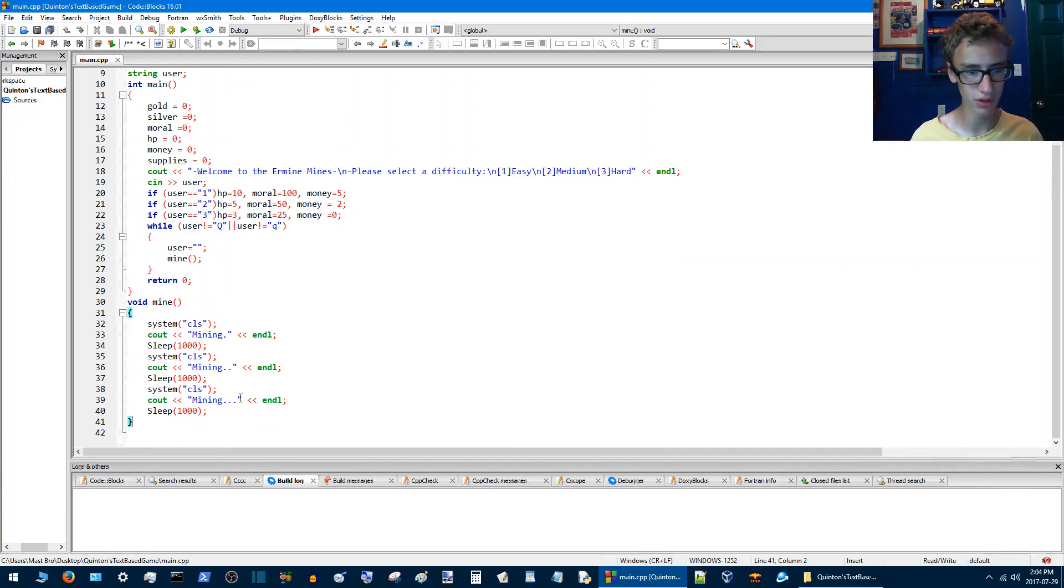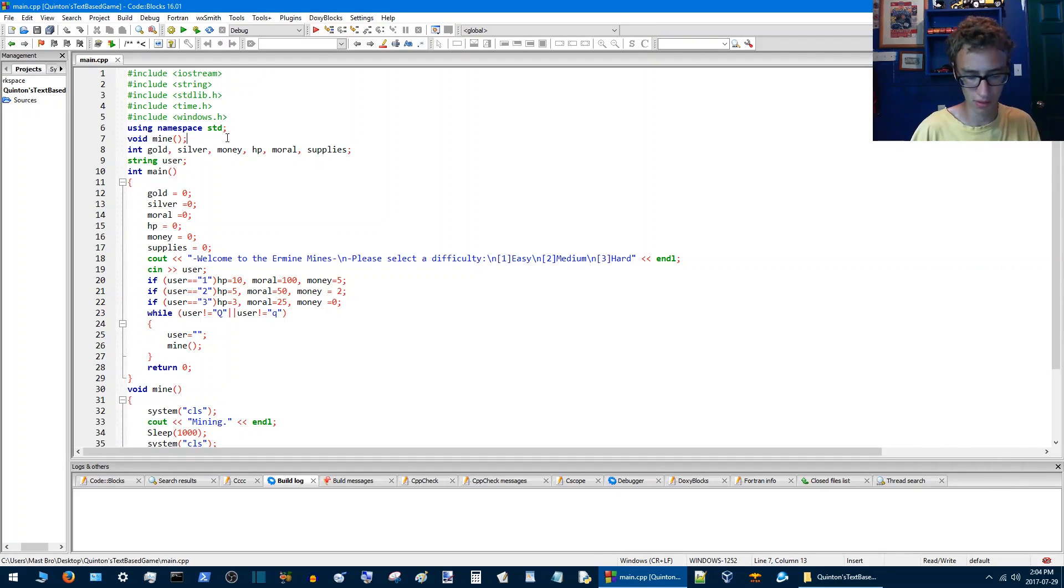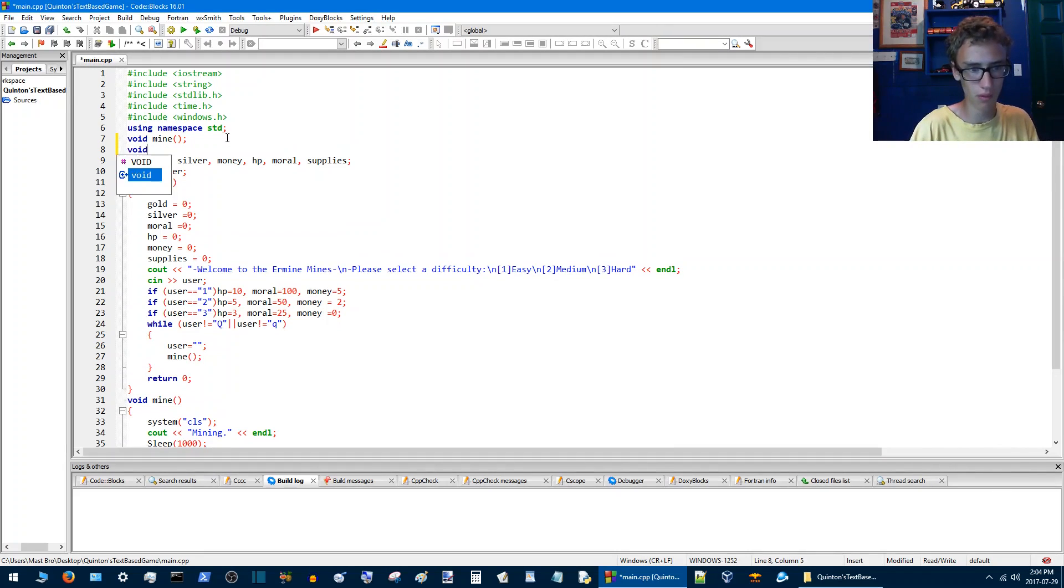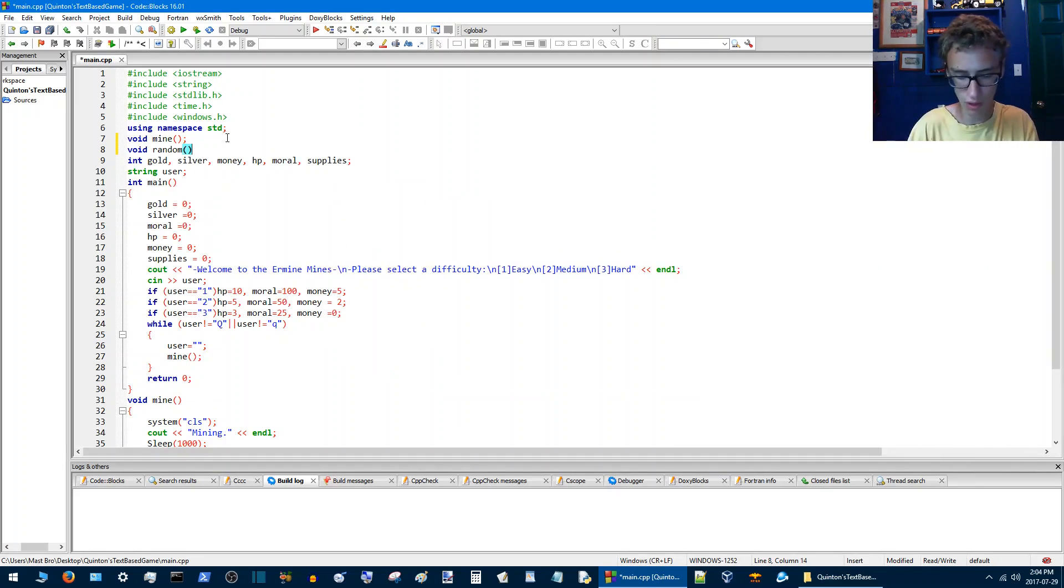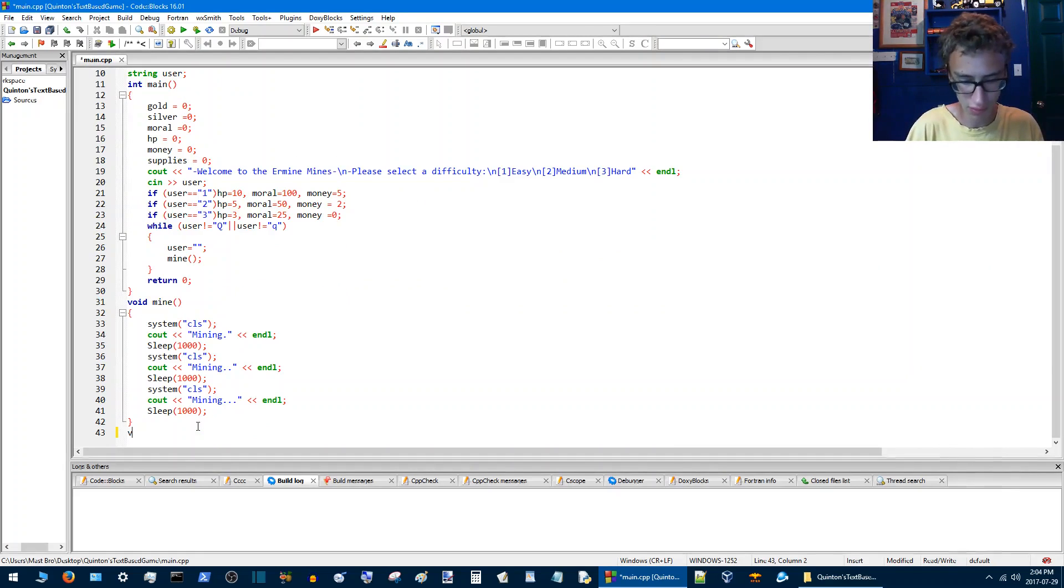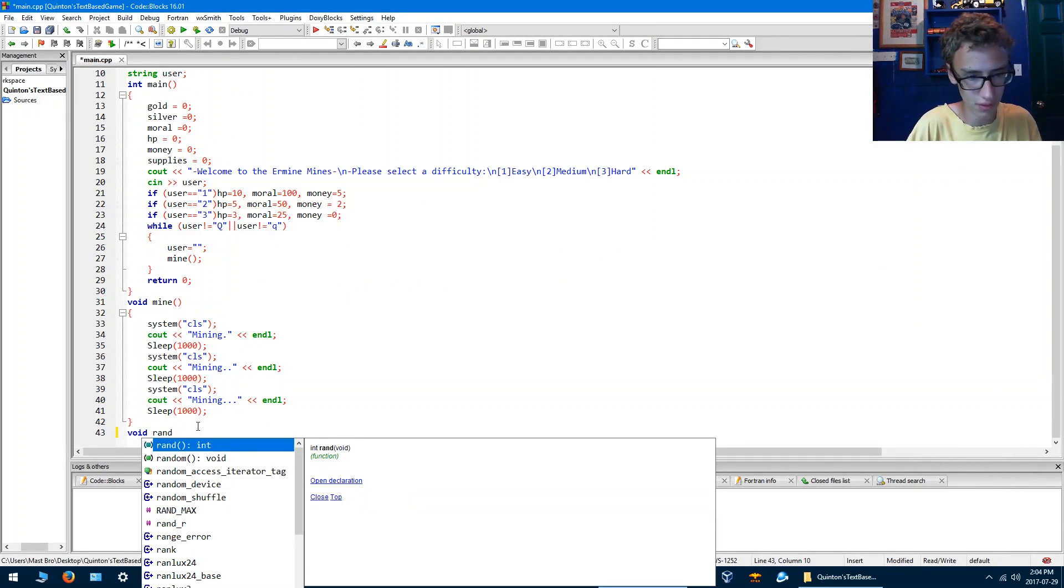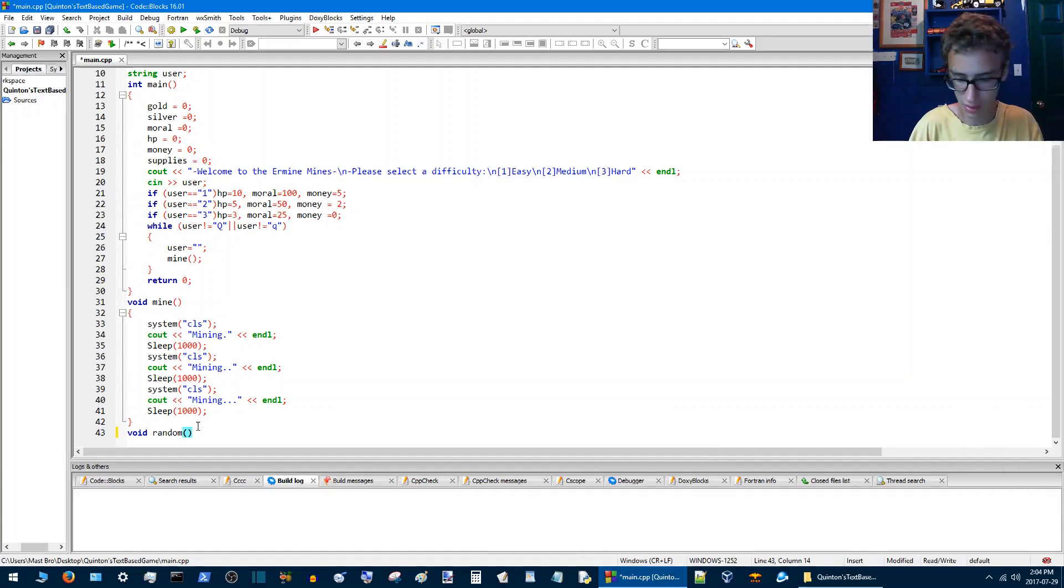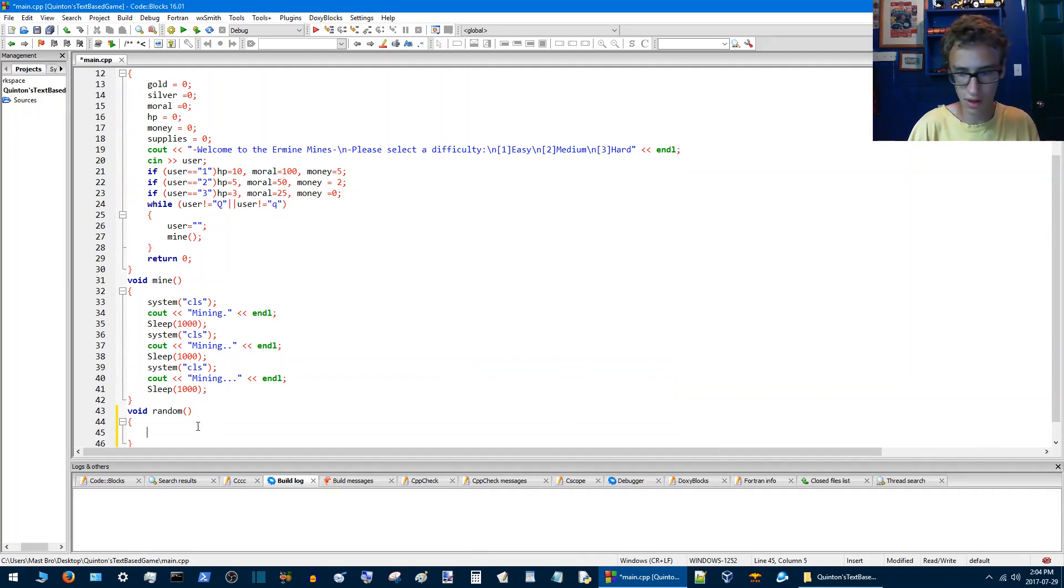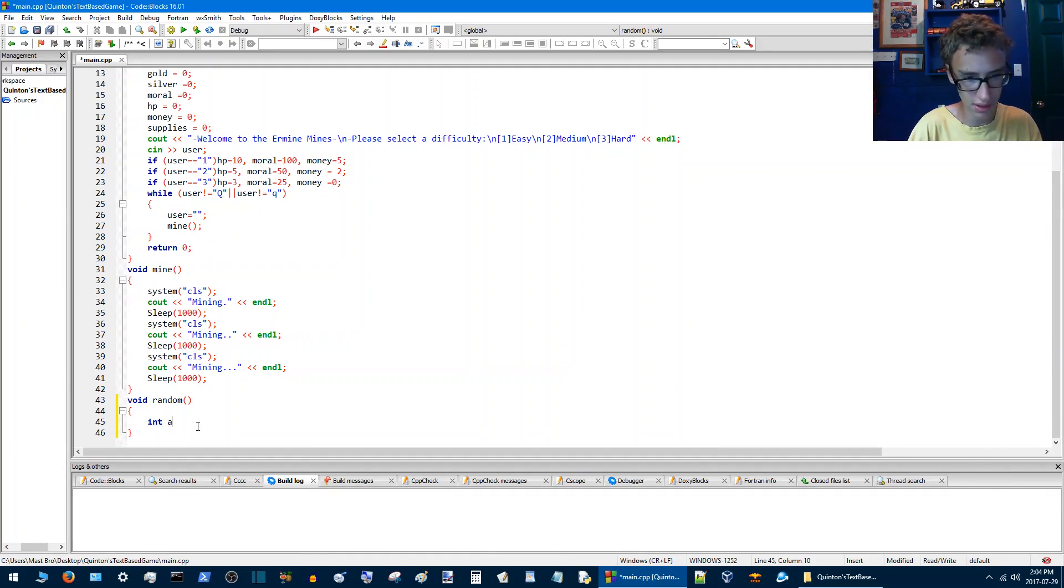So now the first thing we're going to do is we're going to add void random. We'll call this void and ran random. Then we'll say int, integer a.